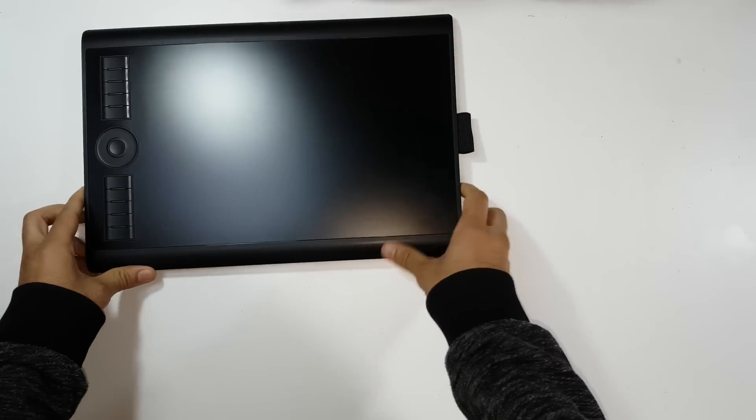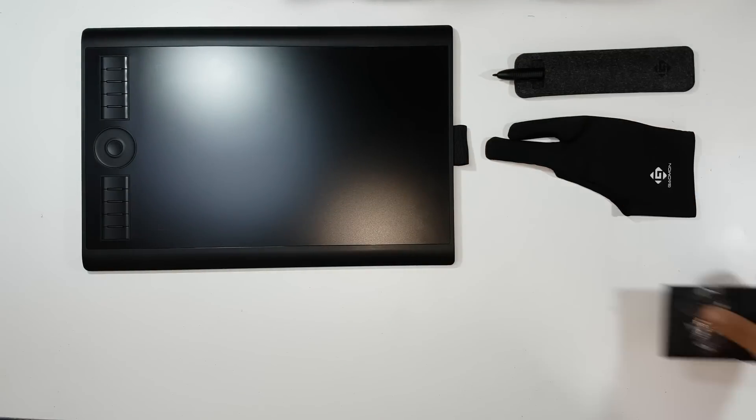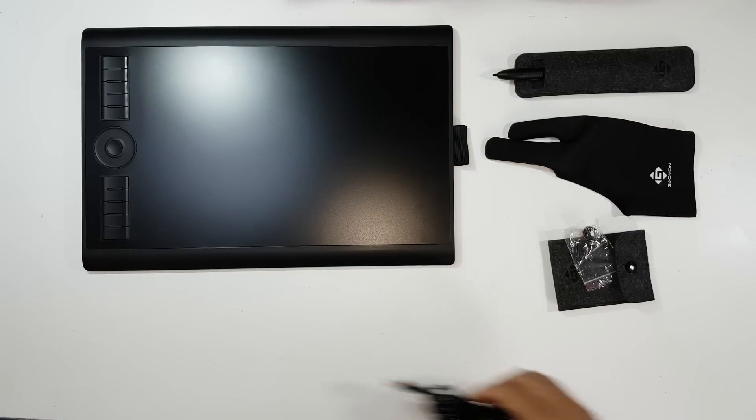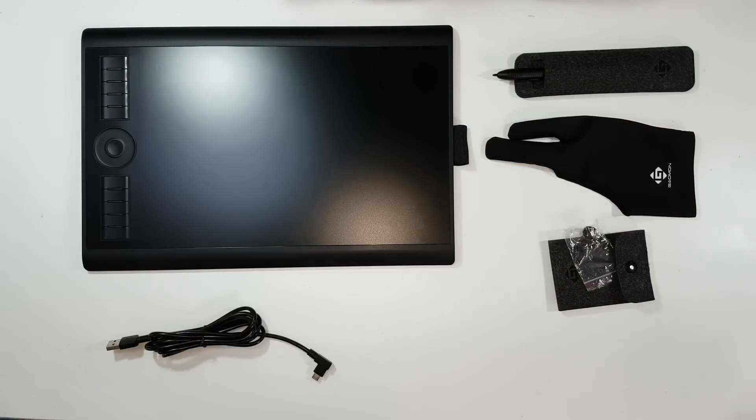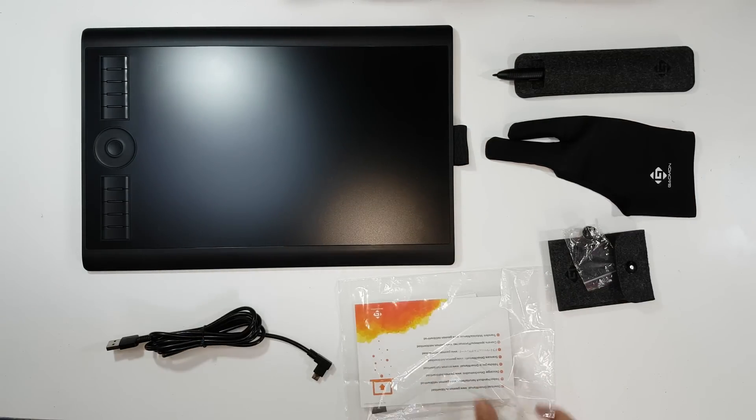Inside the box we find the drawing tablet, a pen, an artist glove, 8 extra pen nibs, a USB cable, and user manual.